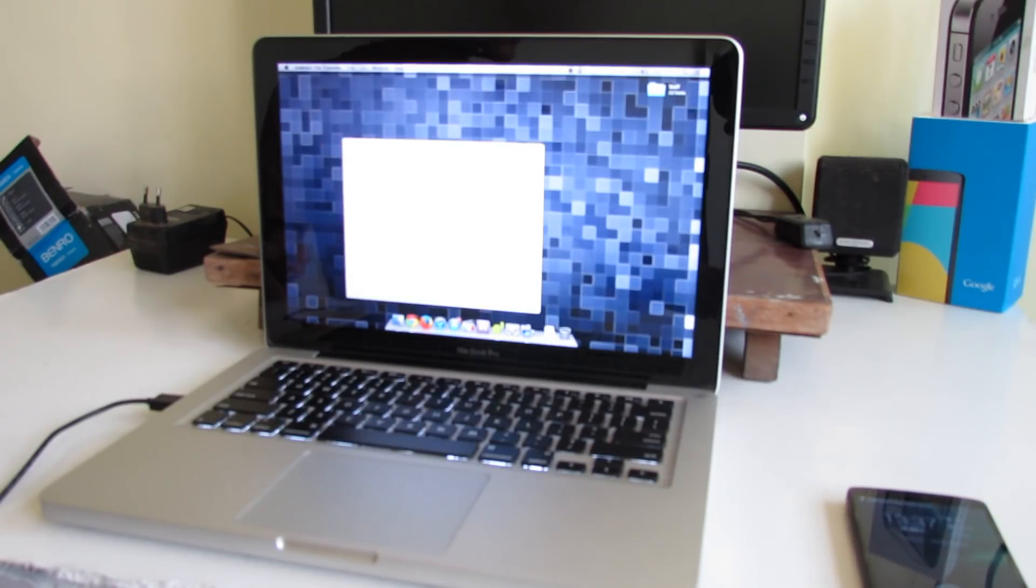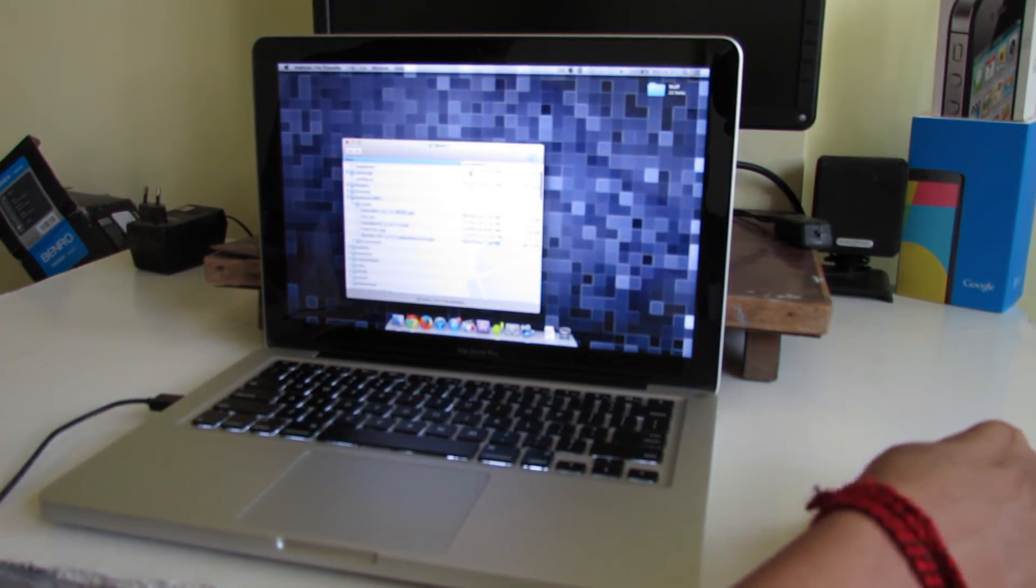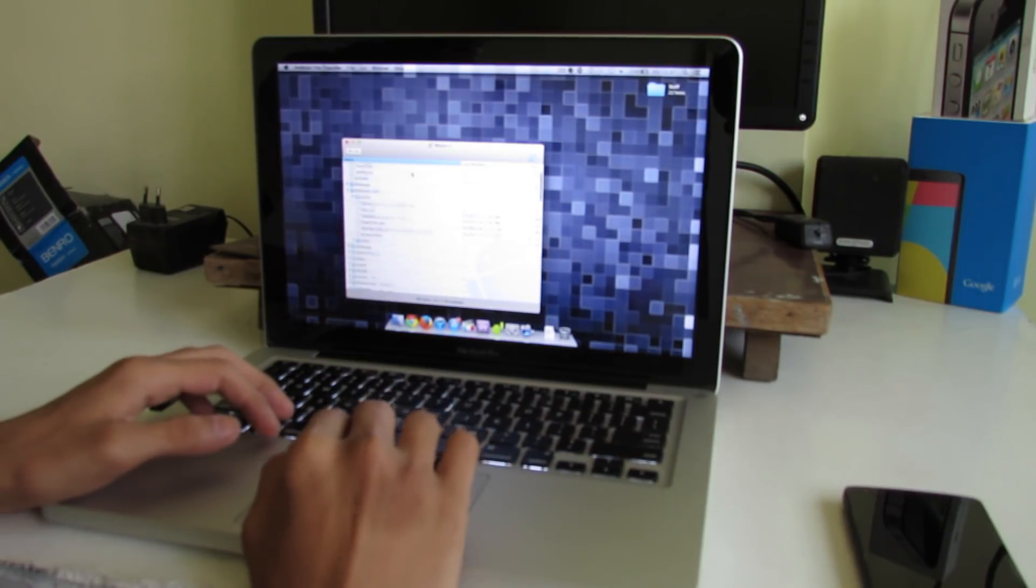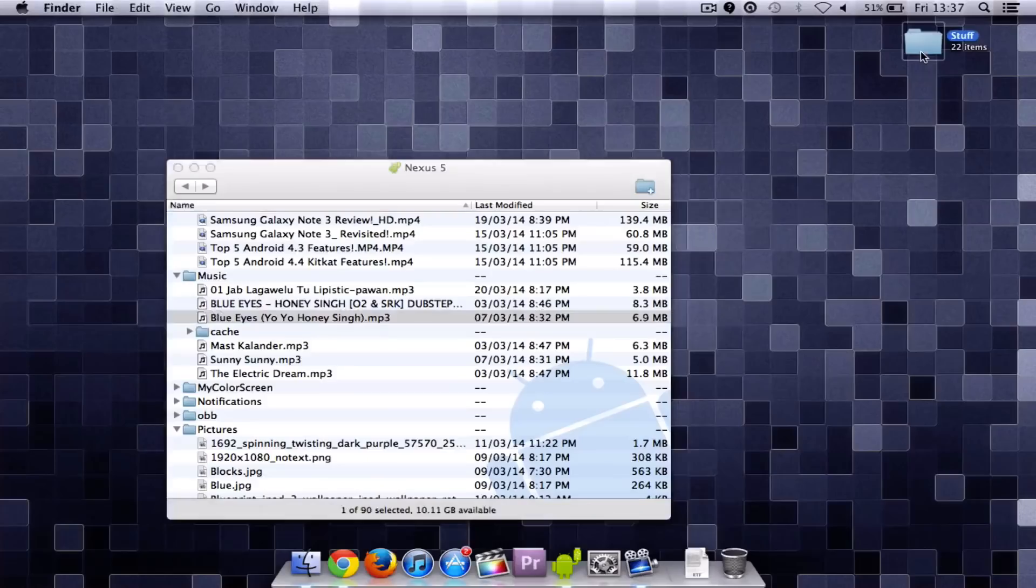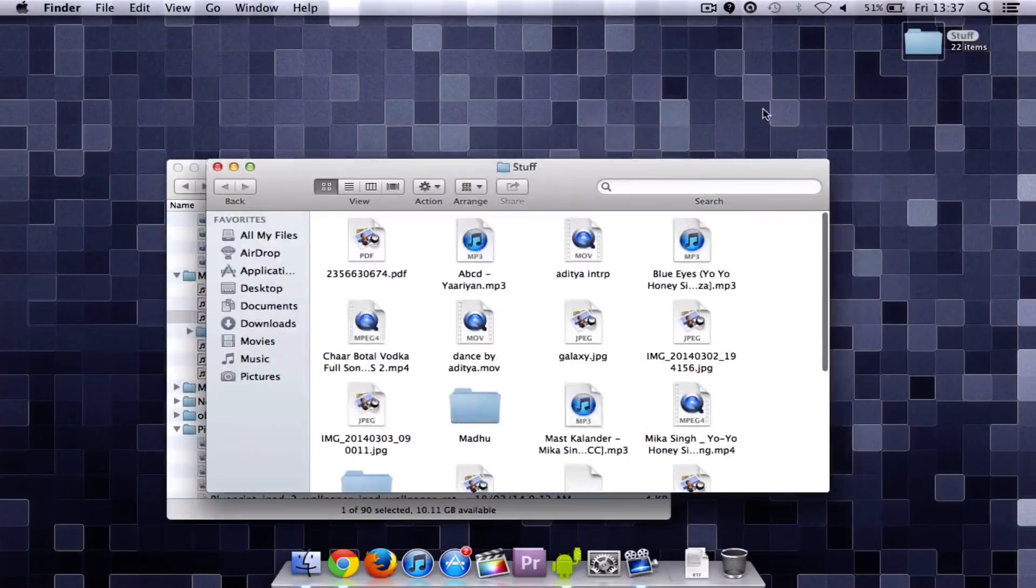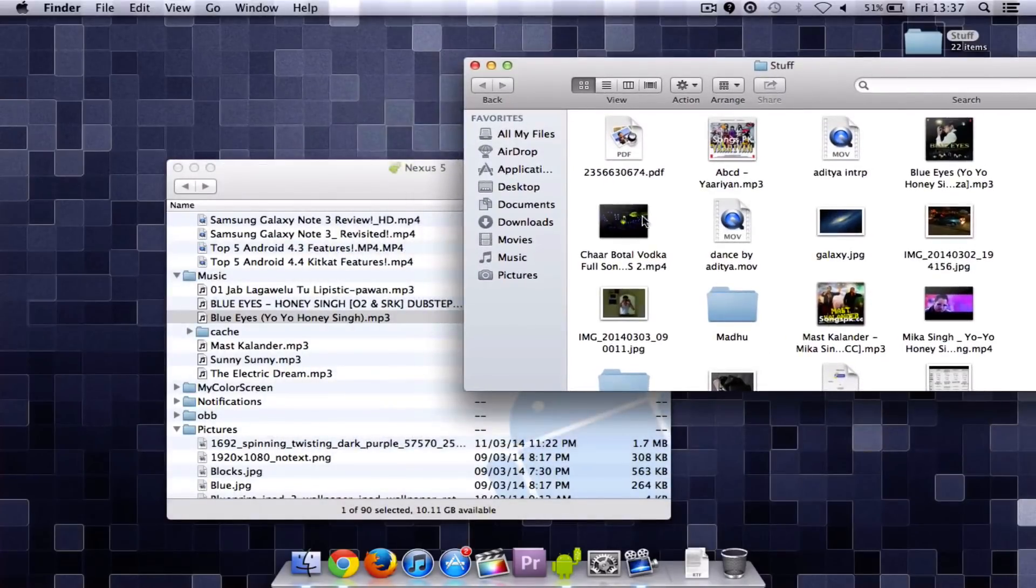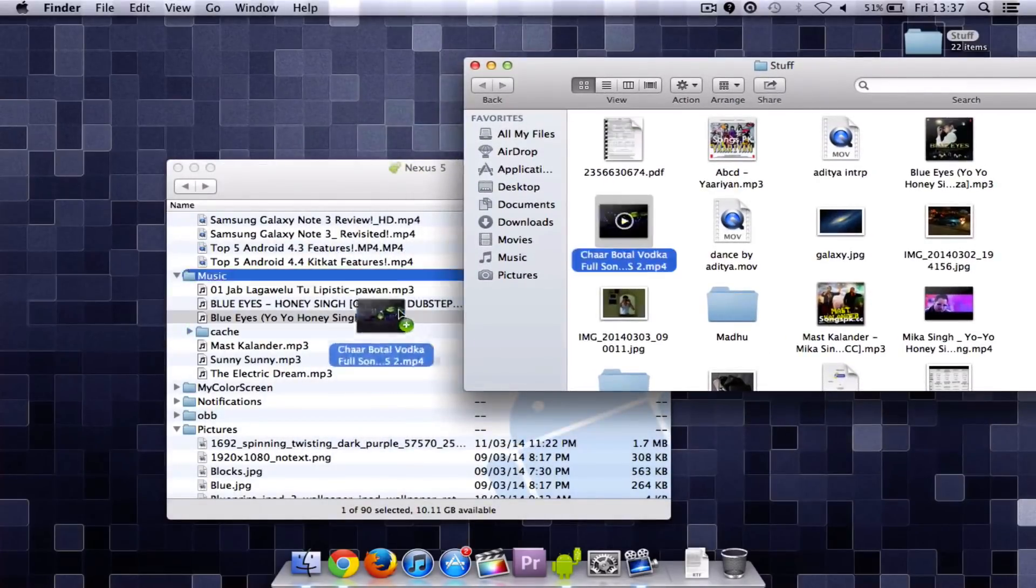And you can see that the Android File Transfer is automatically opened. Once the Android File Transfer is open it is very simple to transfer files from your Android device to Mac.